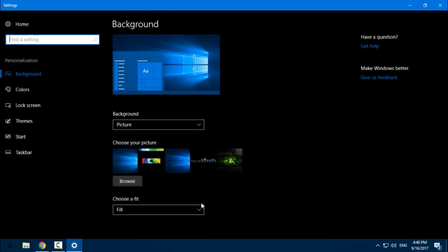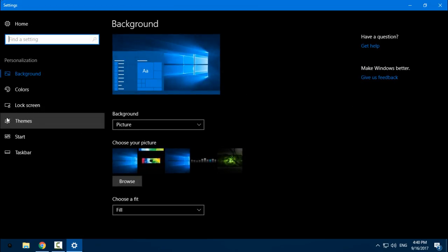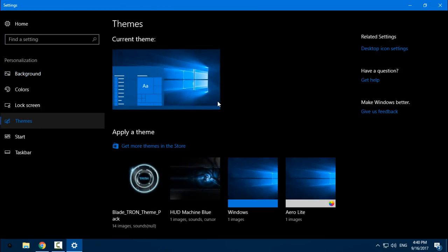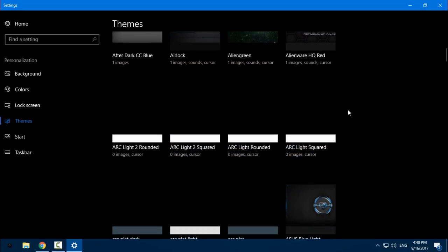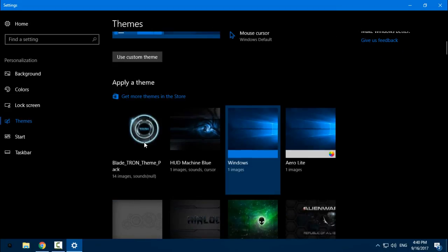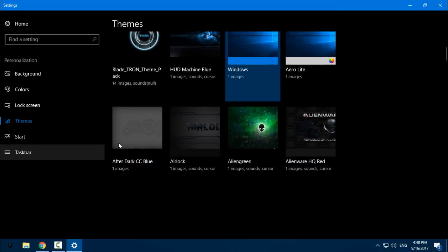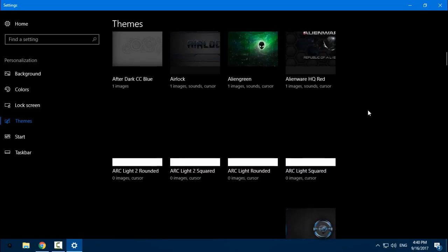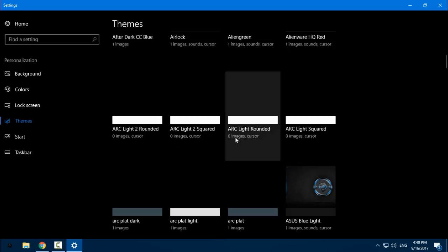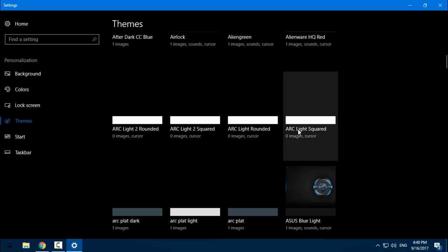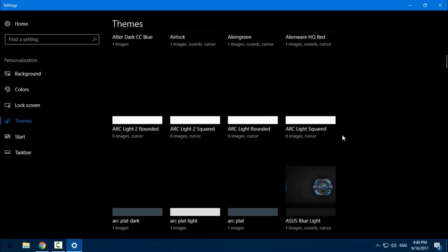Then I will go to Personalize, go to Themes, and here on the top you should have ArcLight. You have ArcLight 2 Rounded, Squared, Rounded, and Squared.